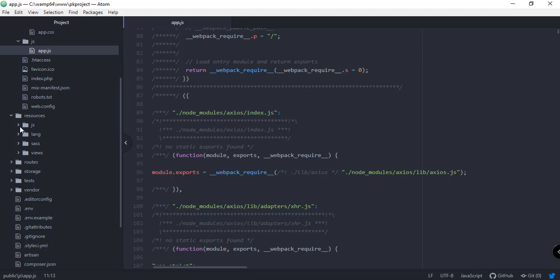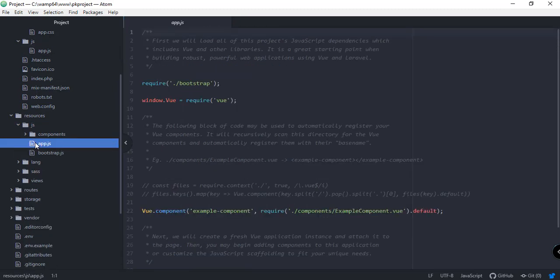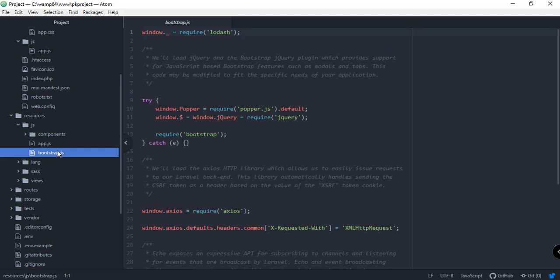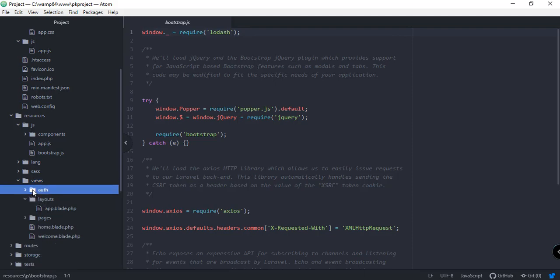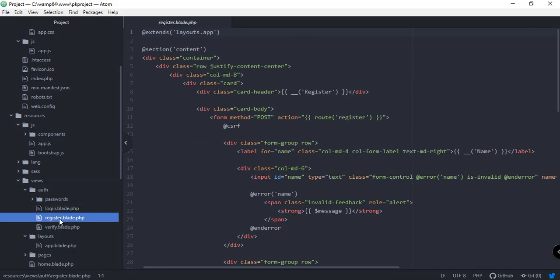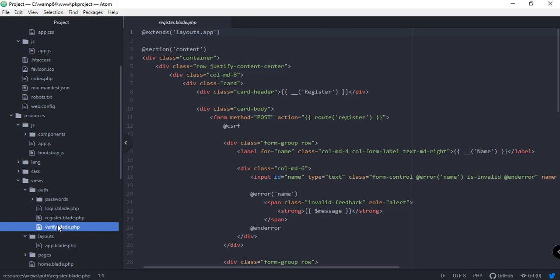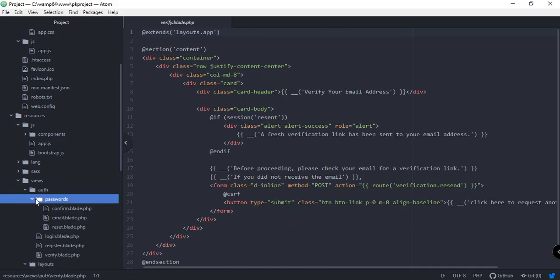As you can see here, in the resources we have the app.js and the bootstrap.js. As I've mentioned before, we also included the auth files. These are the login.blade.php, register.blade.php, and verify.blade.php. Of course, we also have these files for our passwords: confirm, email, and reset.